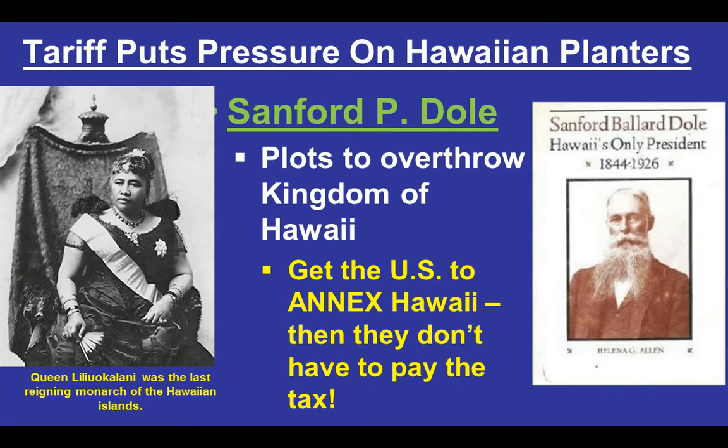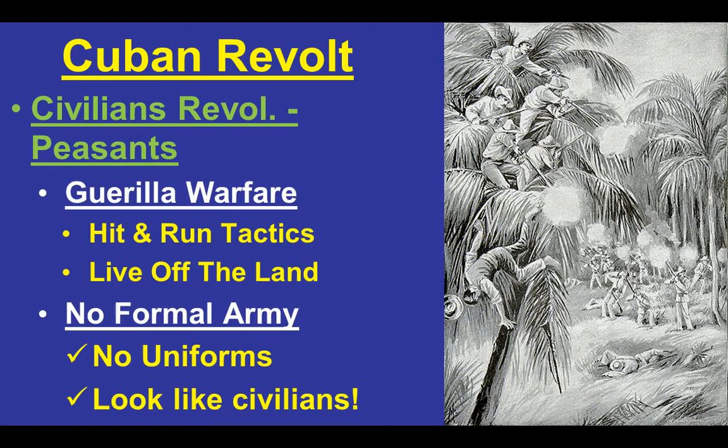It was essentially a coup and overthrow of Hawaii. Grover Cleveland sent an investigative committee to see if the people really wanted to be part of the United States, found that they did not, and pulled the Marines and U.S. Armed Forces out of there — forces that had initially helped that uprising happen. Annexation of Hawaii is on hold.